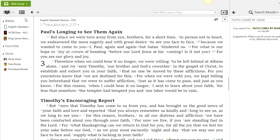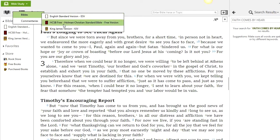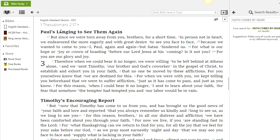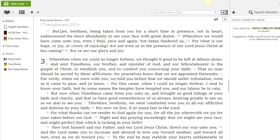We have the Bibles here. We have about three of them: one, two, three — the English Standard Version, the HCSB, and the King James Version. I'm going to use the King James. Depending on which version you want to read, you click on it and read.